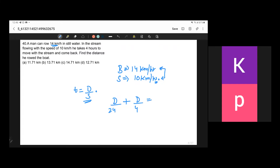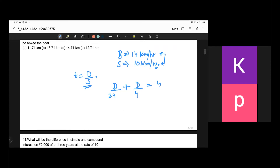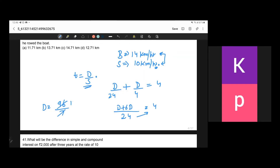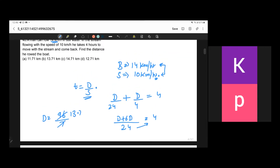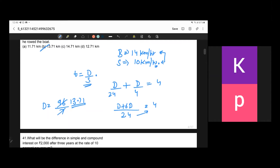Taking the LCM and solving: d/24 + d/4 = 4 gives 7d/24 = 4, so d = 96/7 ≈ 13.71 km. That is the distance he rowed the boat.